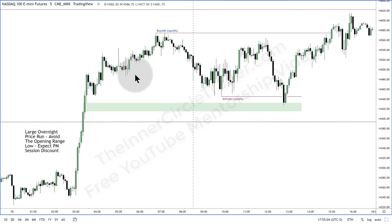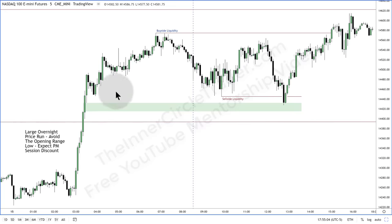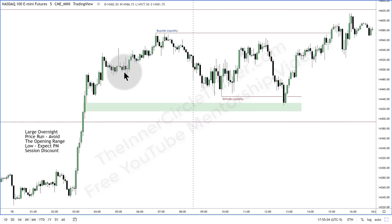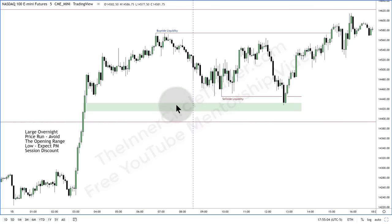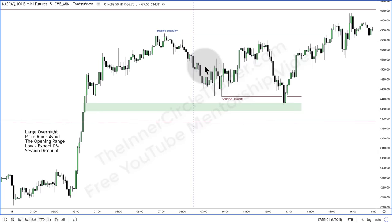We have the market opening here at 8:30. Look to the left — we have this high here and the low over here. I like this one because what's below it? A fair value gap. So it's likely to trade down after it creates this sloppy opening. Look at all this movement in here.